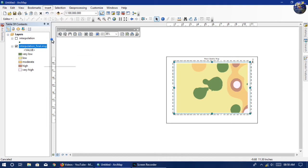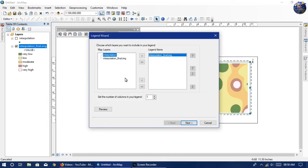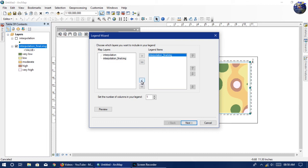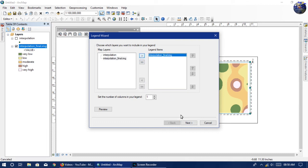The last and very important element is the legend. For that, go to Insert and select Legend. You can see how to customize it, and you can also customize it as you want.